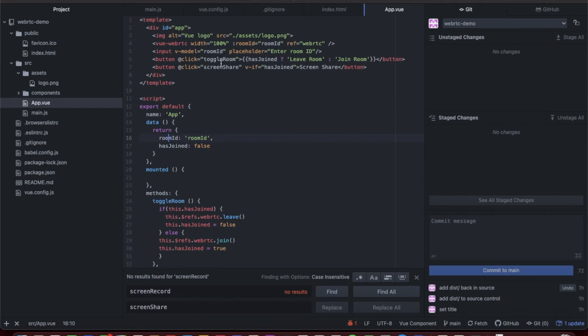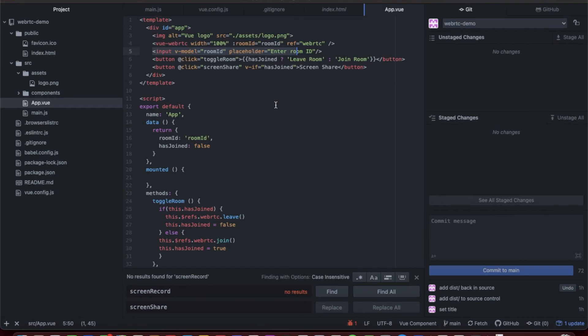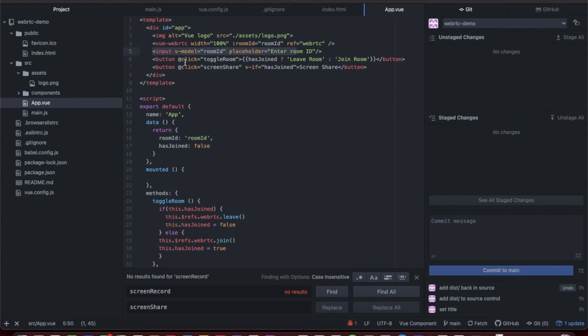Here I have an input that you can set the room ID to whatever you want. In the next video, we're actually going to implement so that if you put the room ID in the URL, it'll grab that room ID and automatically insert it into the application.